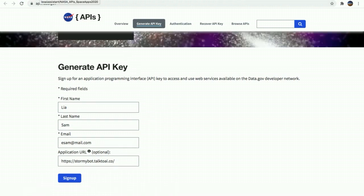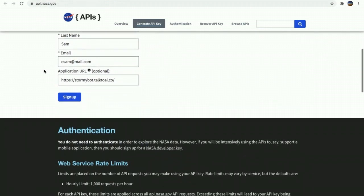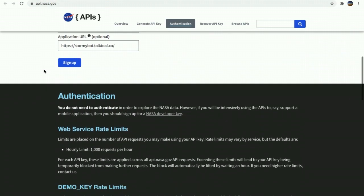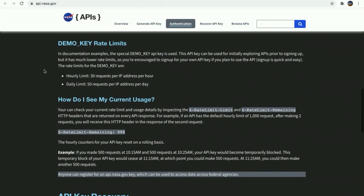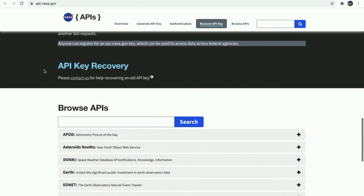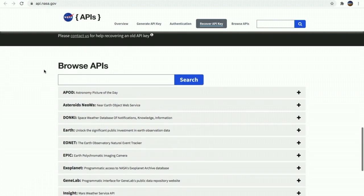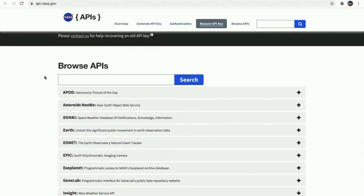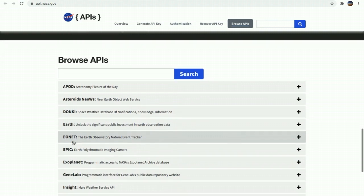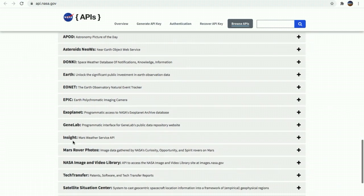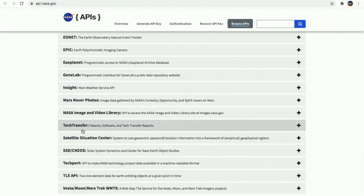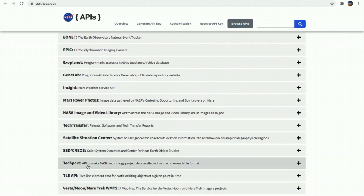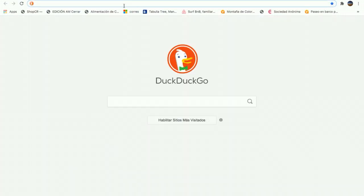Once you receive the confirmation email with your API key, you're going to be able to access and use web services available on the network. As you can see, we're going to be able to access data such as astronomy picture of the day, asteroids, space weather, earth observation data, natural event tracker, Mars rover photos, satellites, the moon, and many other services. You're going to open the URL provided and make your first API call to NASA services.